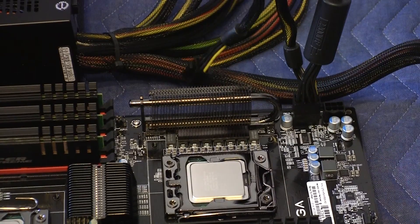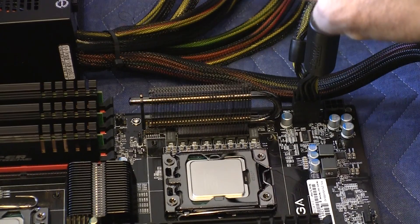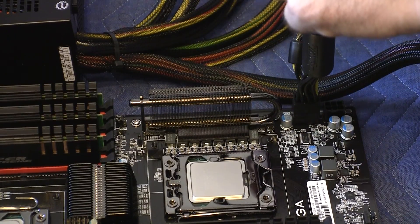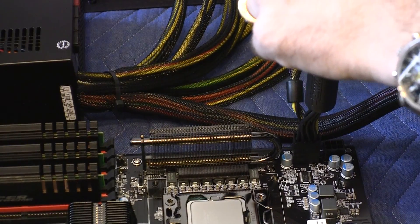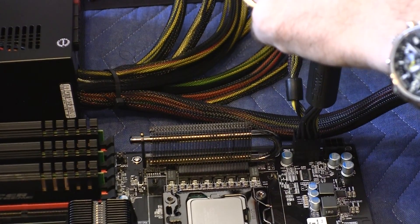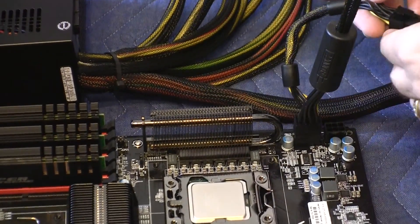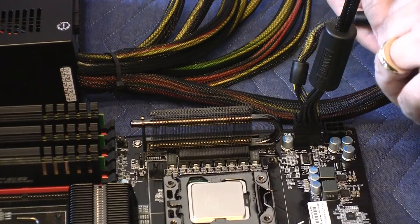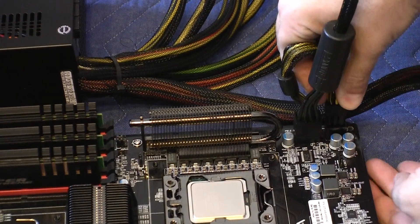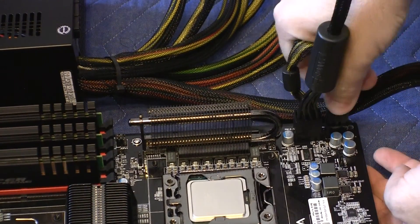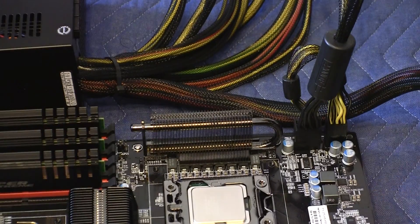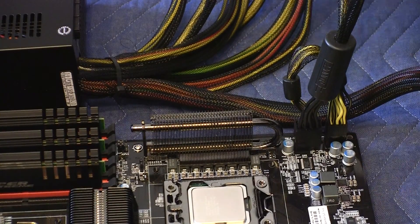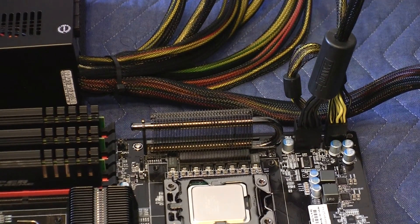And this is the second power connector for the primary CPU. And it goes in like so. And that's it as far as the primary CPU.